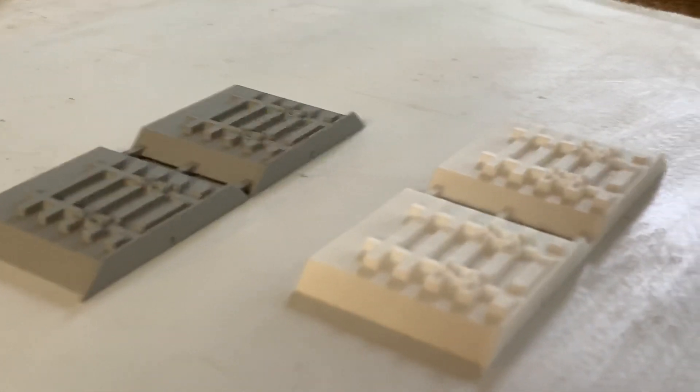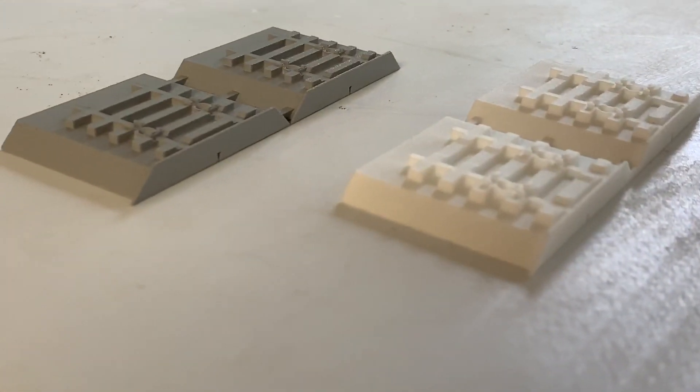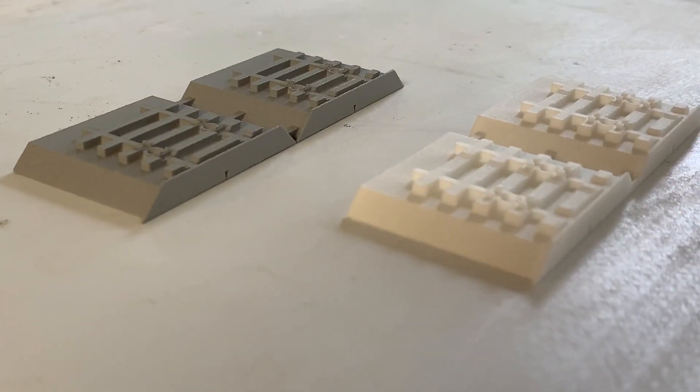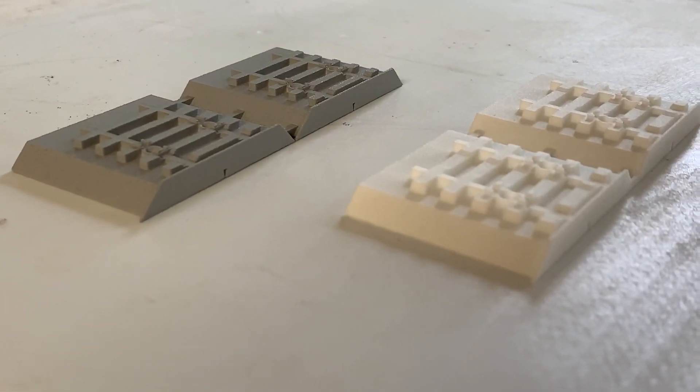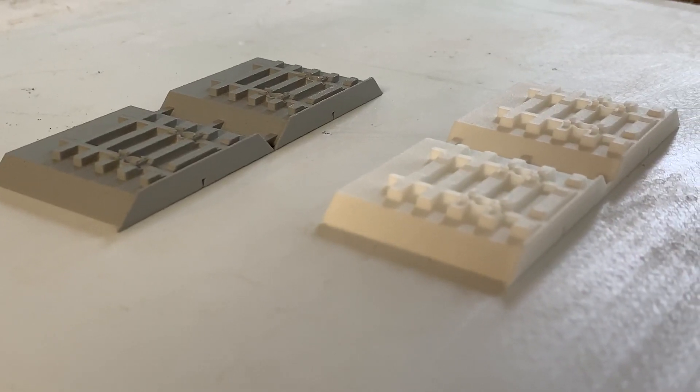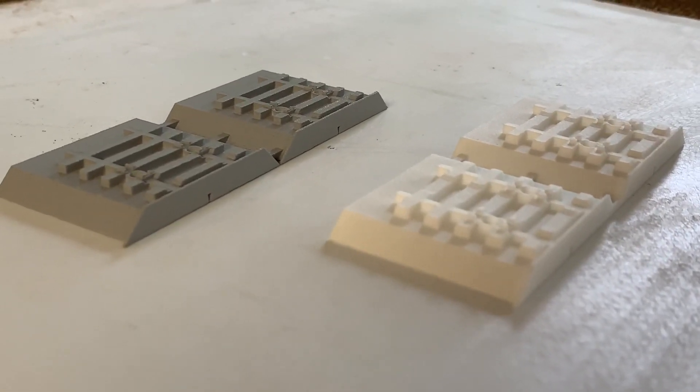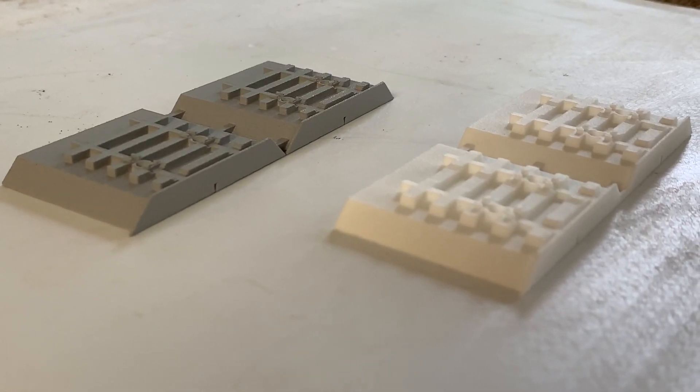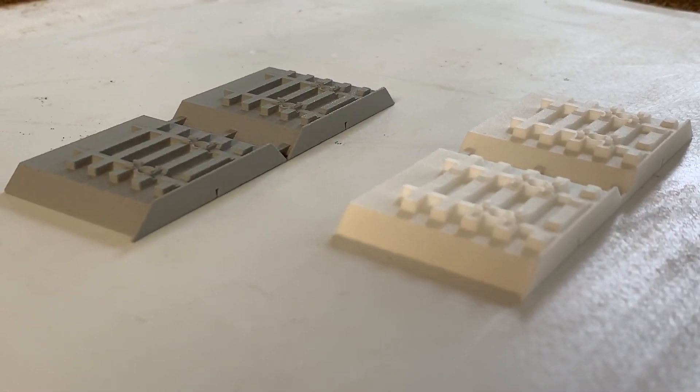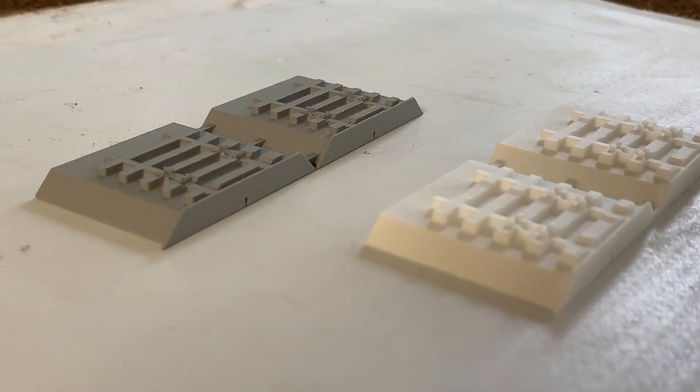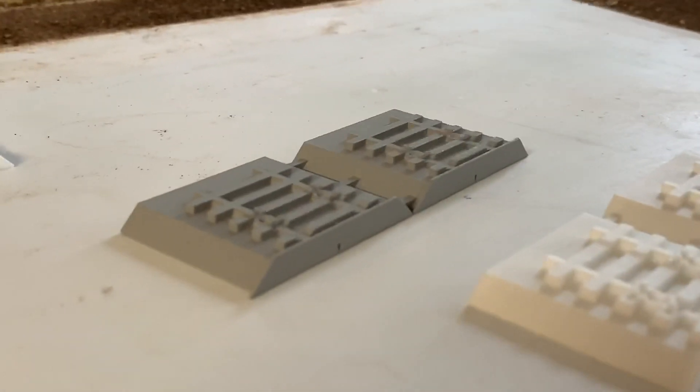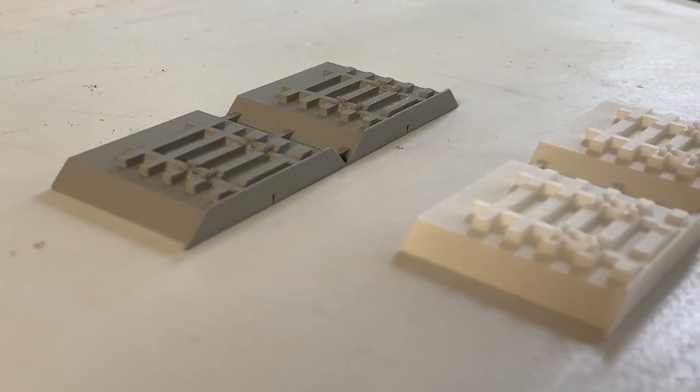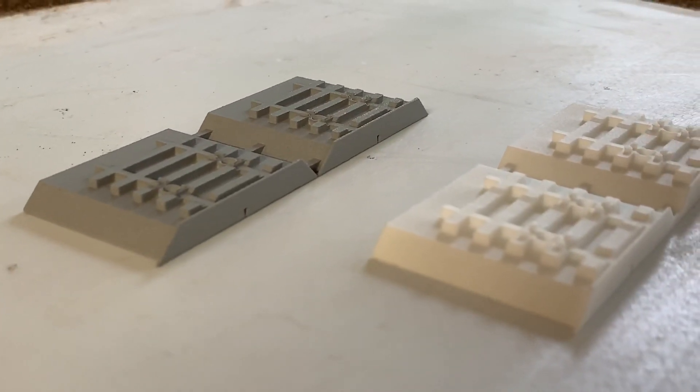The different track manufacturers are using different inside rail gauges on their track. The widest is the Atlas concrete which is almost at the maximum width allowed under NMRA standards. The next narrowest is Atlas, microengineering is right in the middle, and the Peco is the narrowest of all the tracks that are offered commercially.